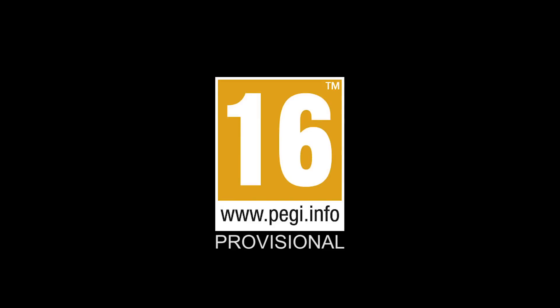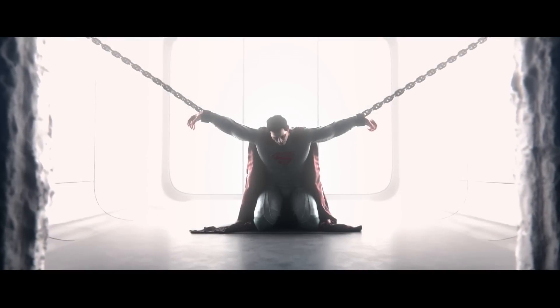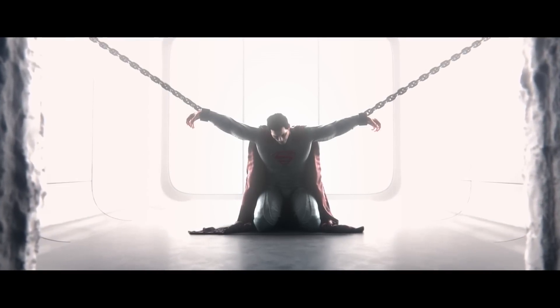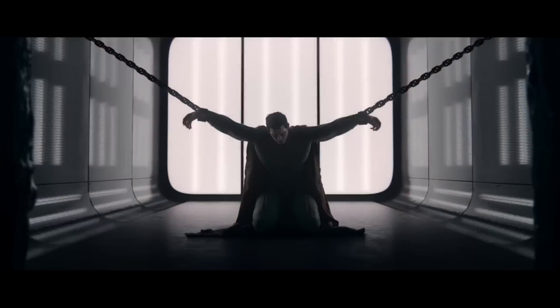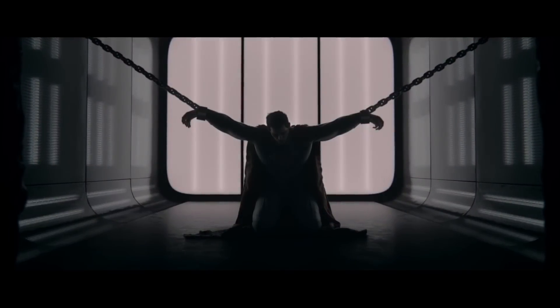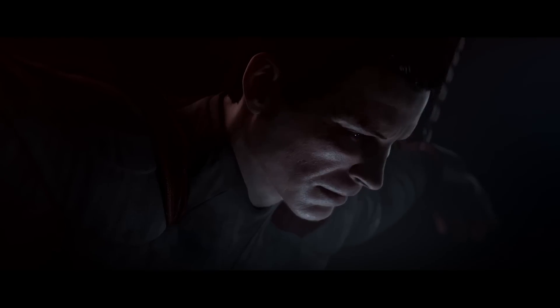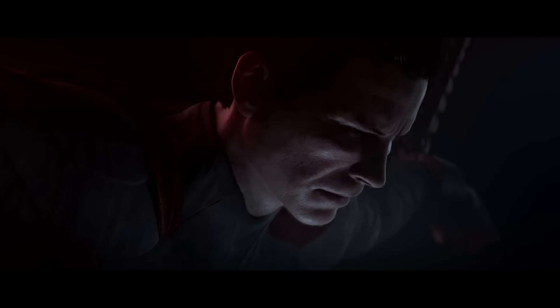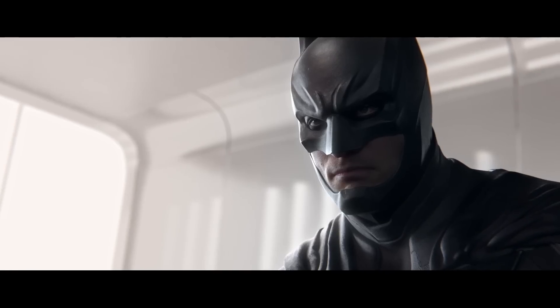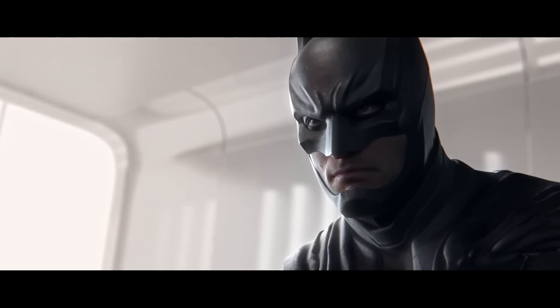PEGI 16. Savior. Monster. Guardian. Vigilante.